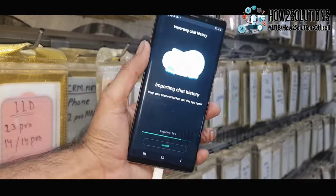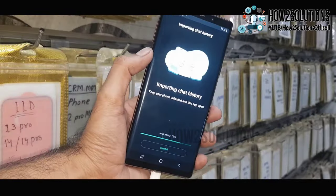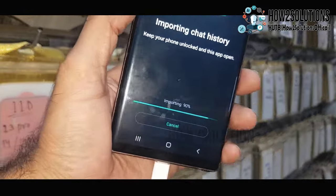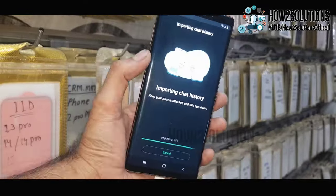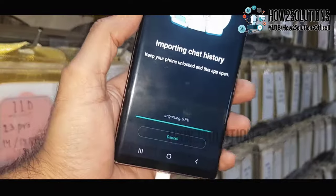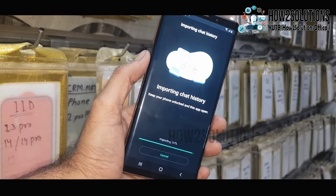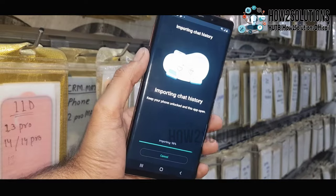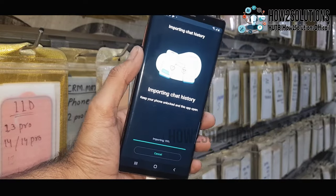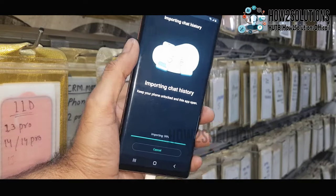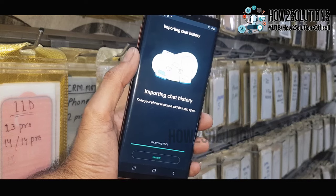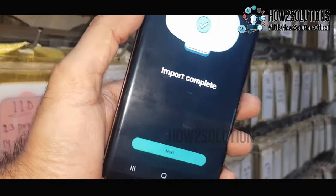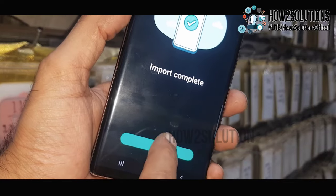Now you can disconnect your iPhone from the data cable. The rest of the process will continue from the Samsung mobile phone. In case you want to transfer all the data, you can do so by this process — I have only selected WhatsApp because it is my requirement. Click Next. Import has been completed.